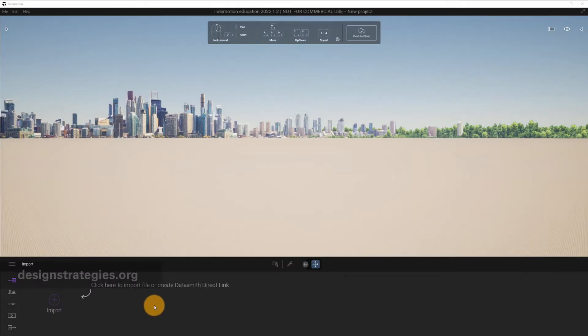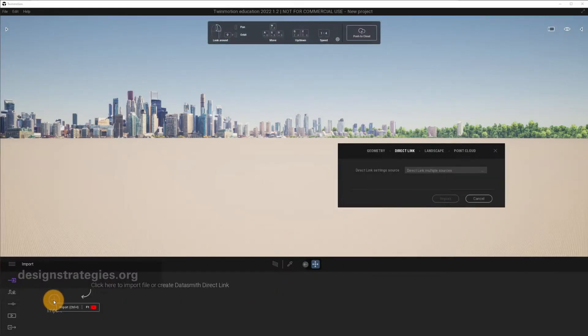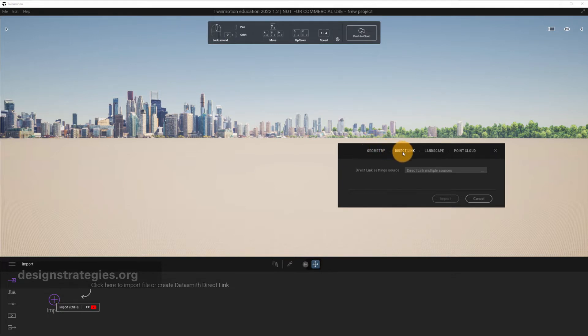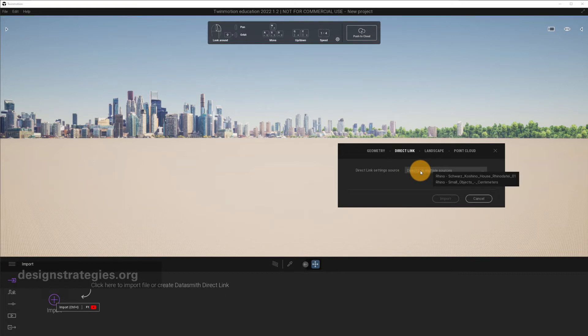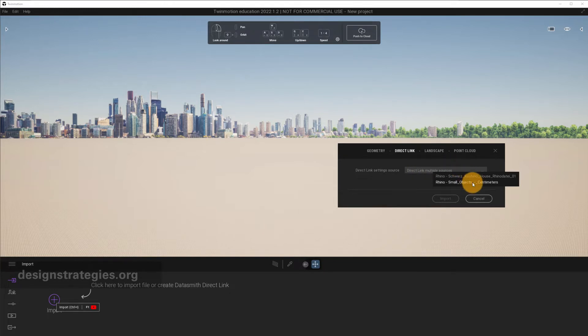I have Twinmotion opened, and if I go to import, you have several options. I'm interested in the direct link, and you can see that there's a pull-down menu. I have two Rhino files, the Rhino file Cucinno House and the Rhino file Small Objects, because I have opened Rhino twice.